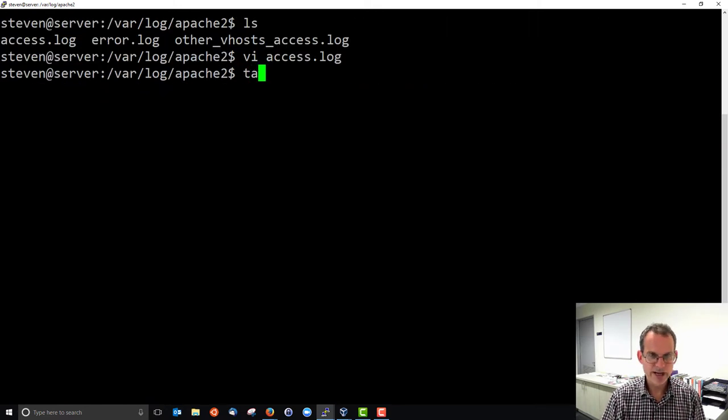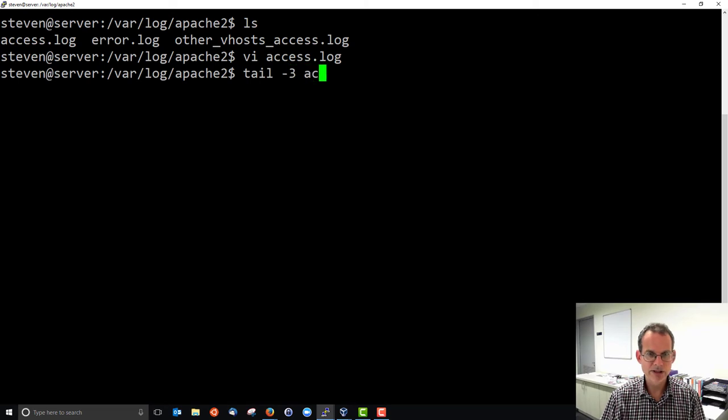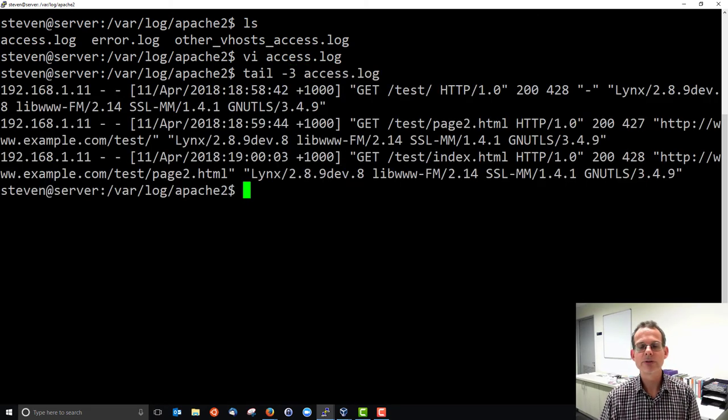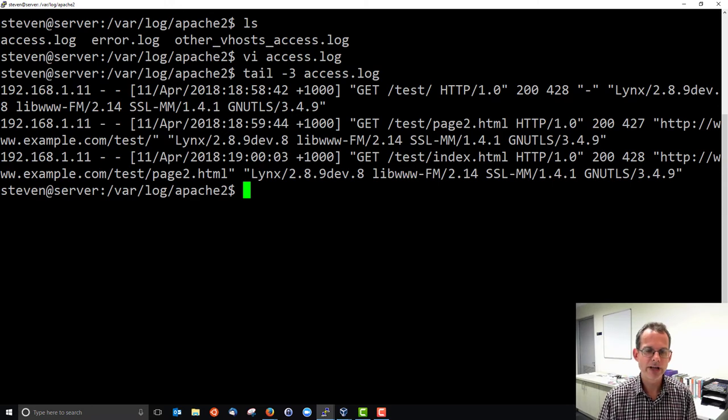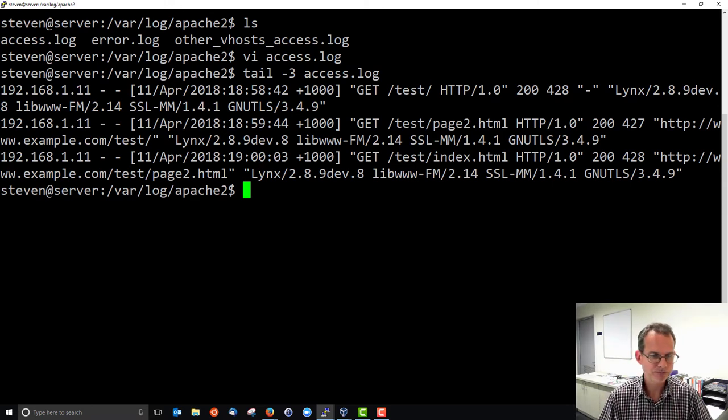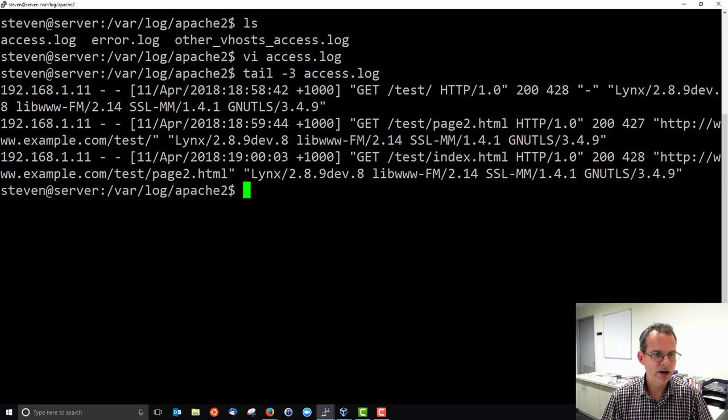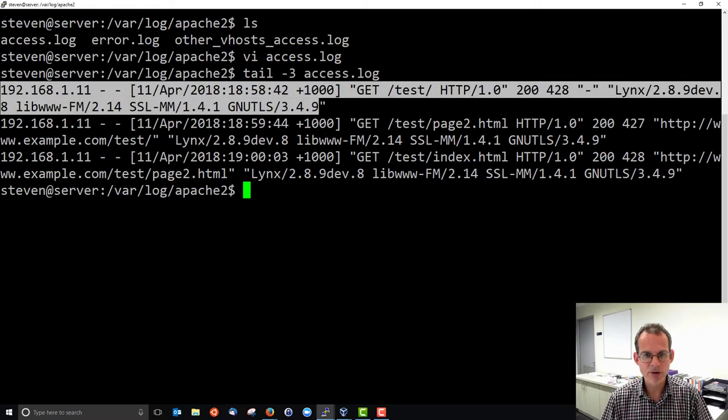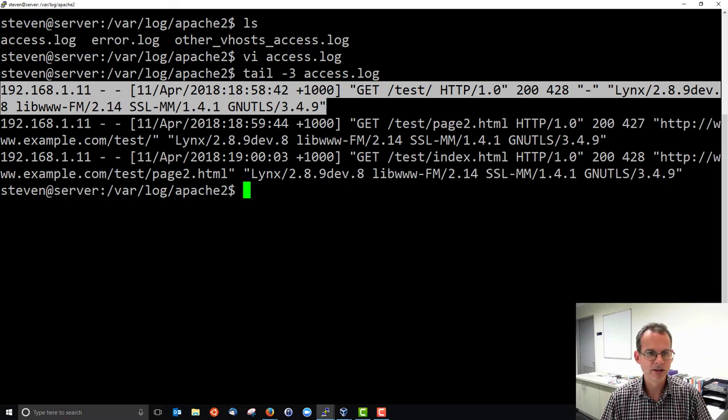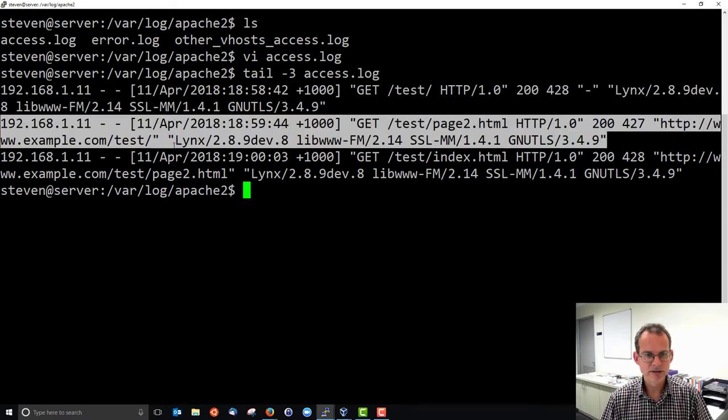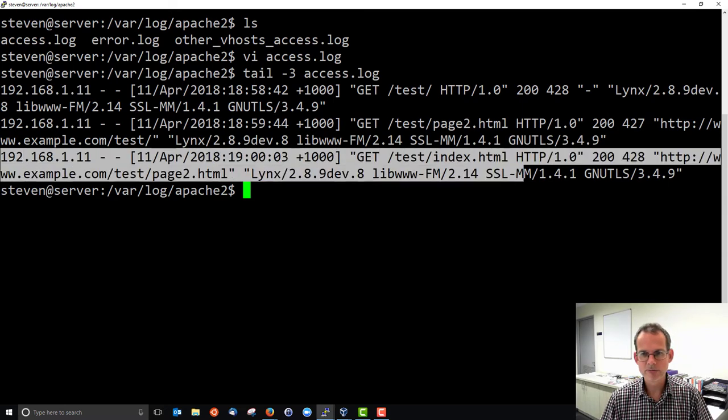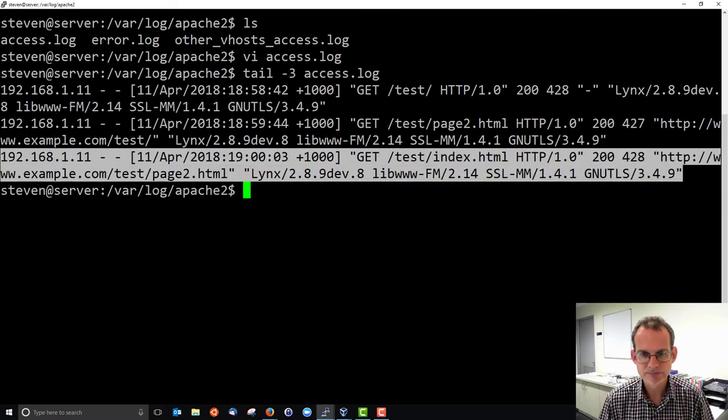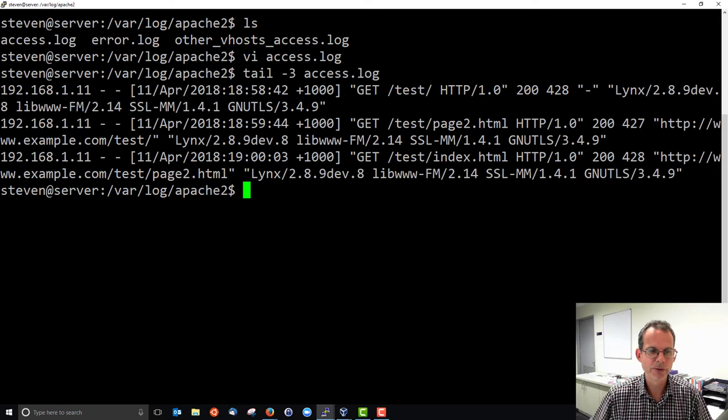And I'll just use tail to look at the last three lines of access log. They're the ones of interest because I know they're the ones when I use my links web browser on the client to access the web server. There are actually three lines here, but because they're so long, they wrap around. So this is the first line. This is the second line. And the third line, corresponding to three accesses to the website. Let's go through the first one.